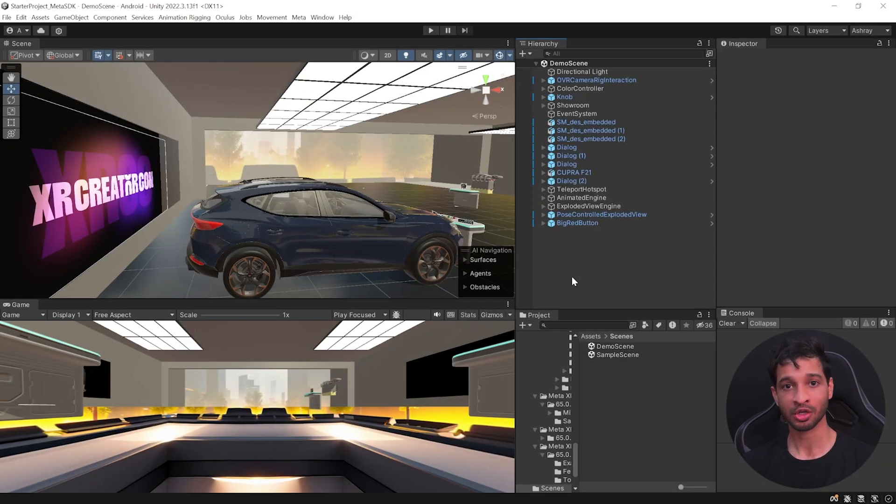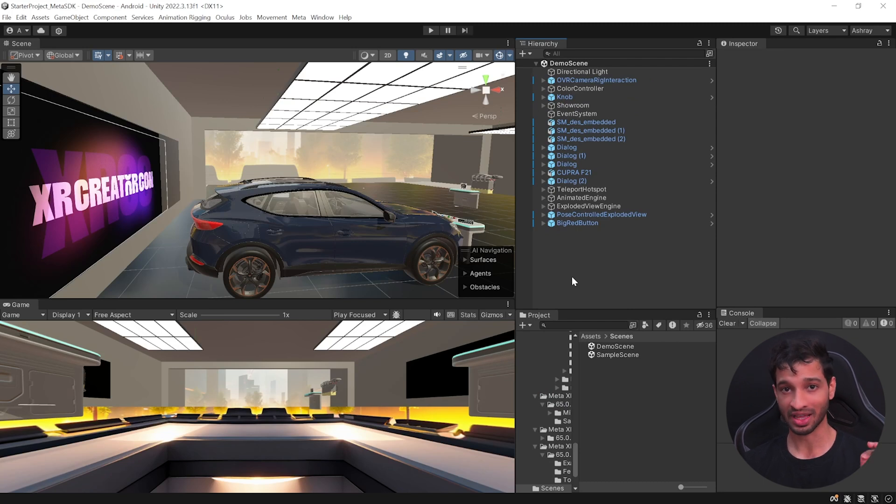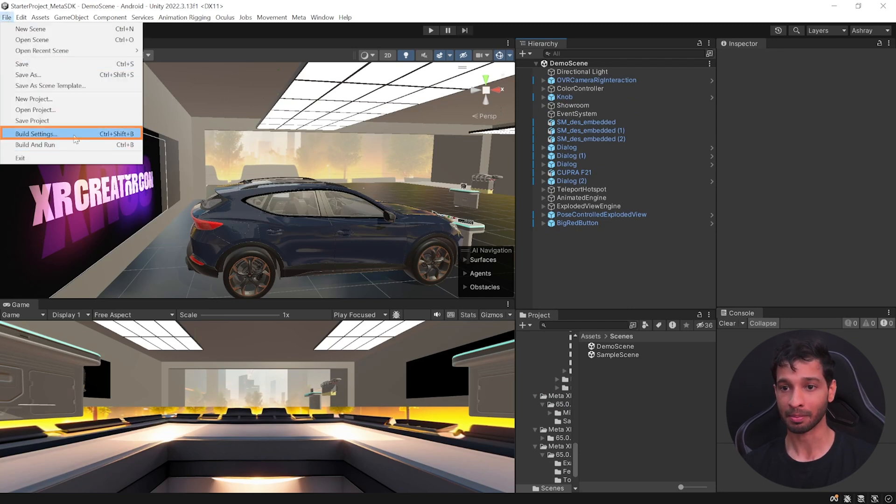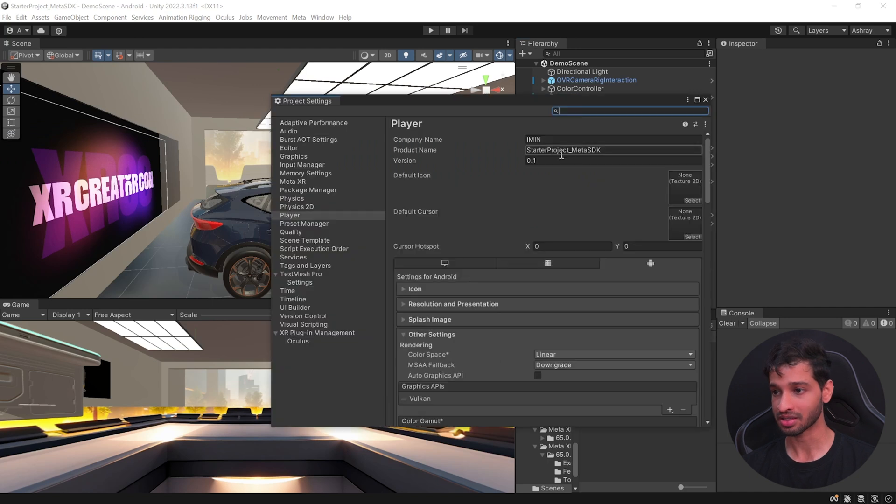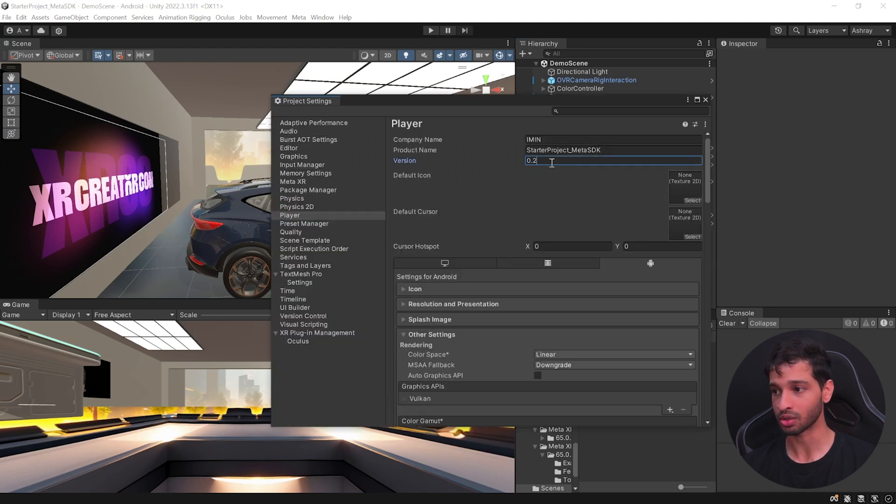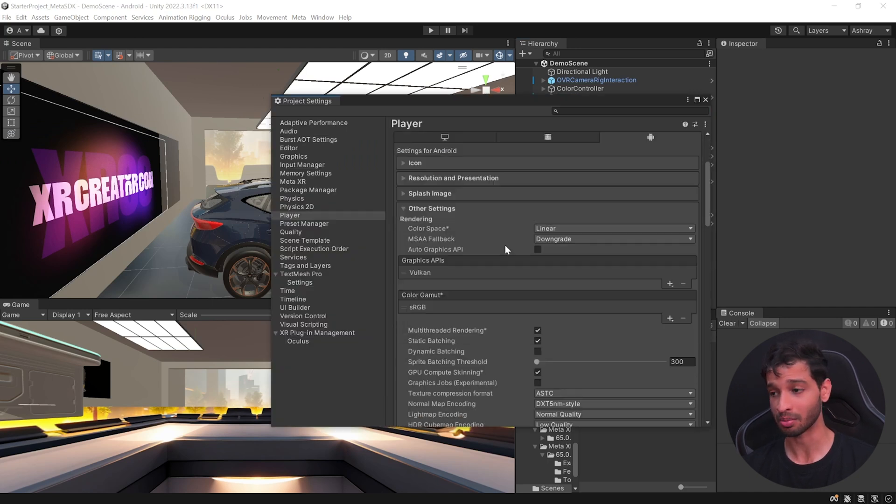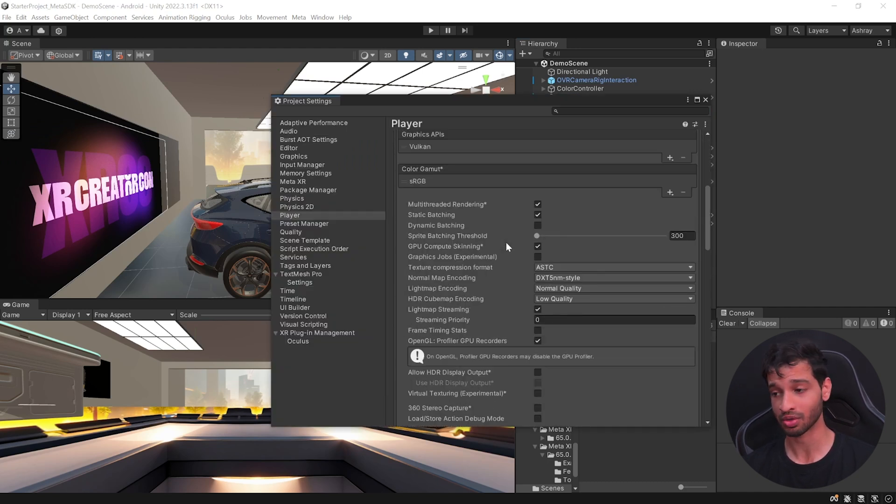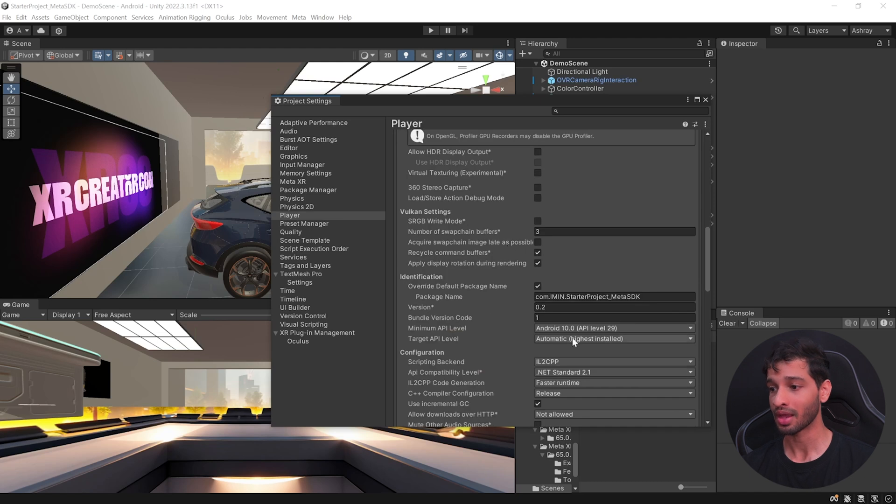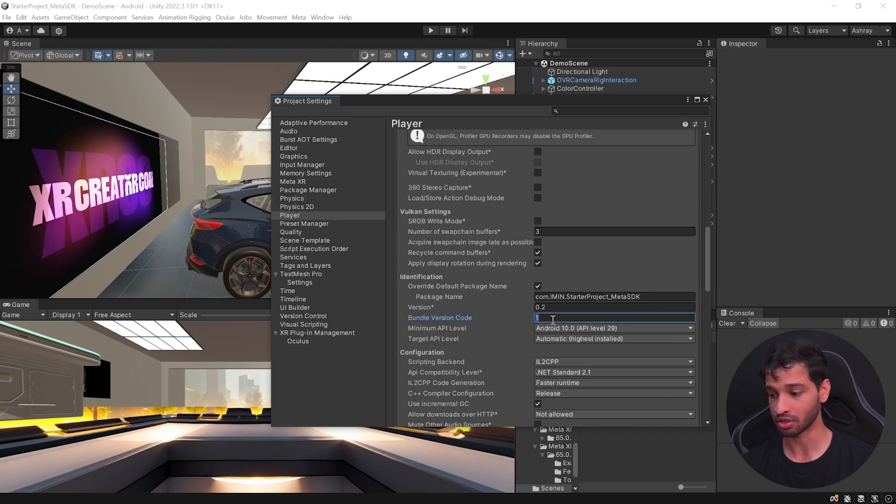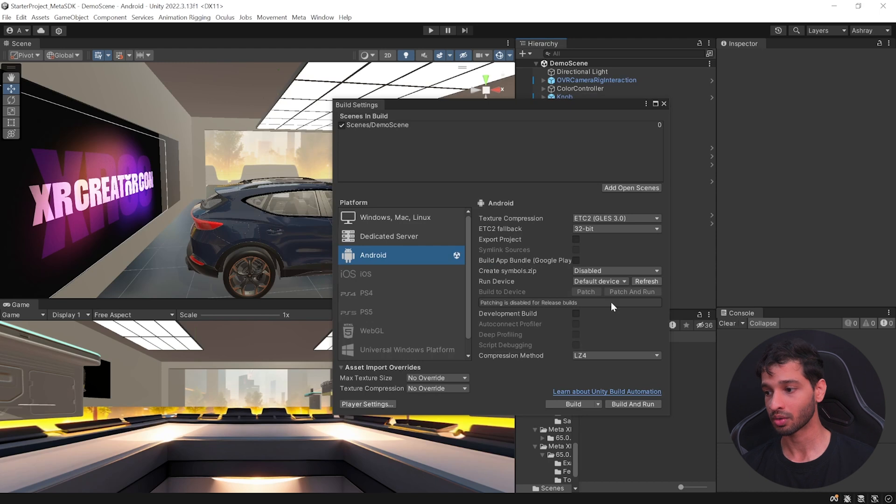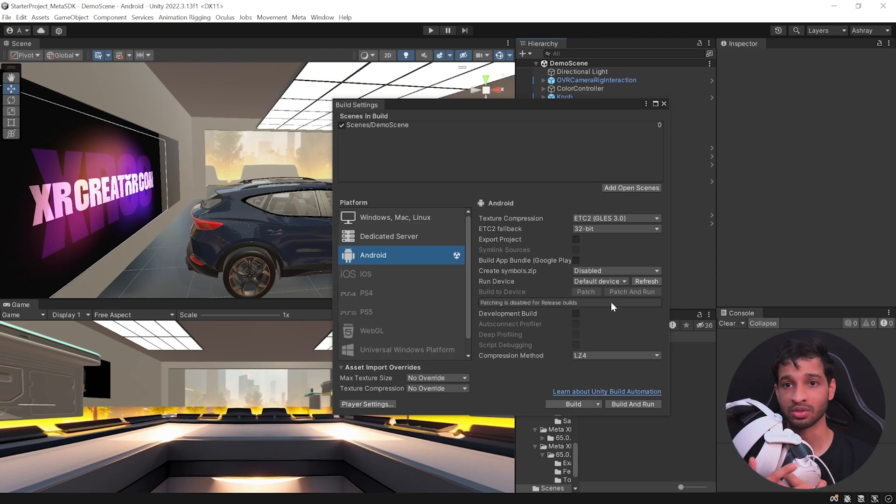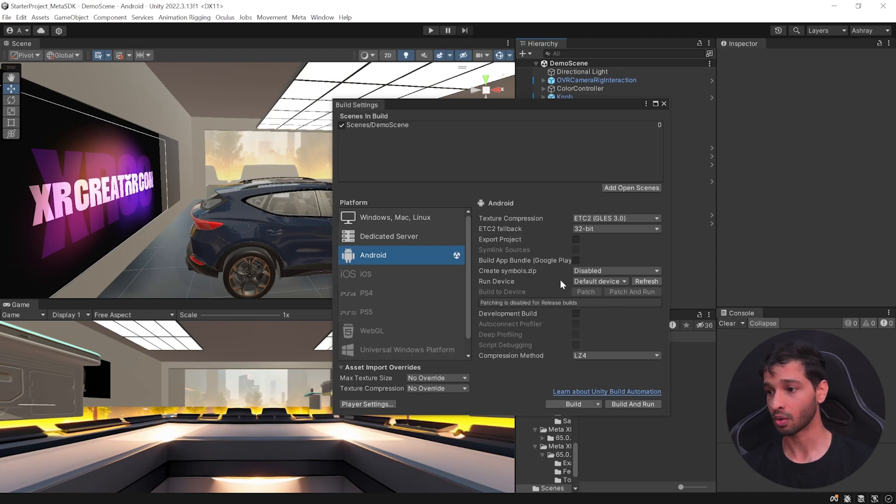Let's assume that you want to develop this app further before you roll out the next updates. For that, you can go inside file, build settings, player settings and change the version to 0.2 or any other number, but make sure it's different. And here once again, you need to change the bundle version code to some other number that's there.